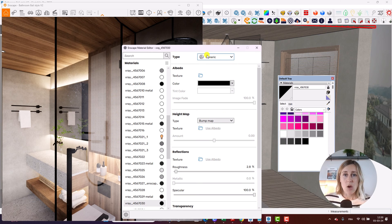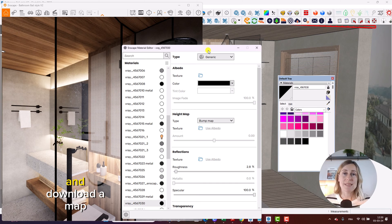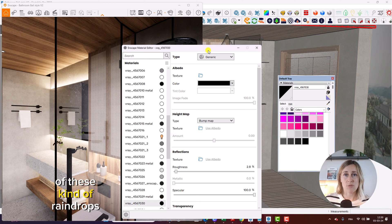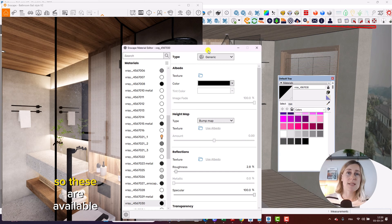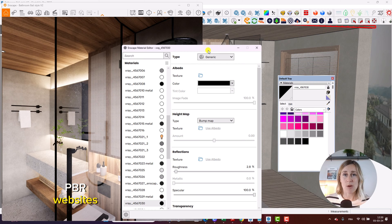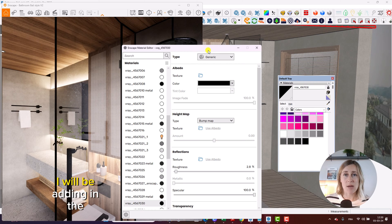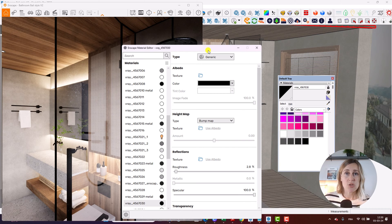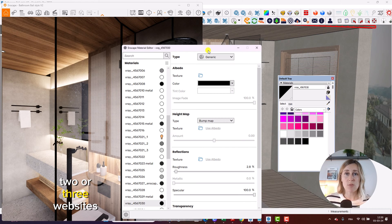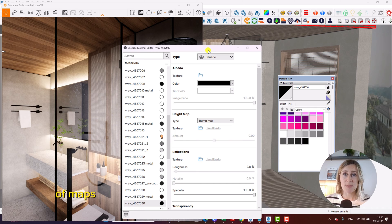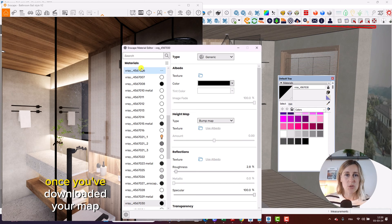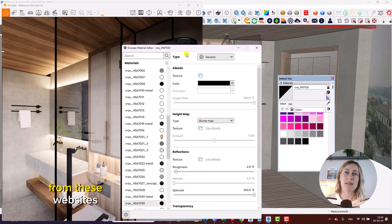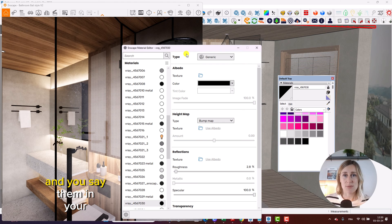what you need to do is go and download a map of these kind of raindrops. Now, these are available in different types of PBR websites. I will be adding in the description below two or three websites where you can find these type of maps. Once you've downloaded your map from these websites and you save them in your computer,